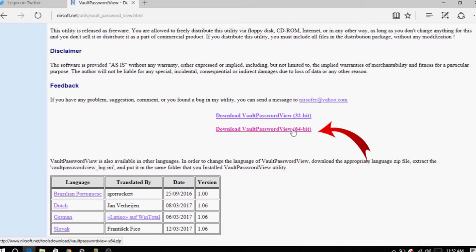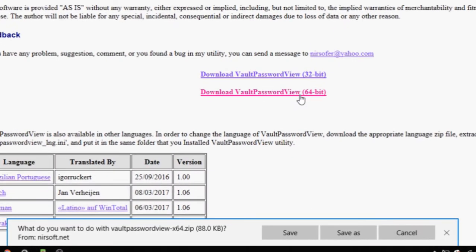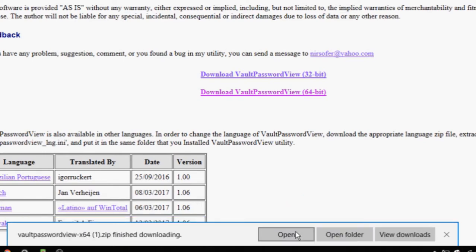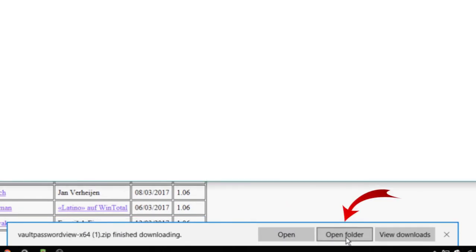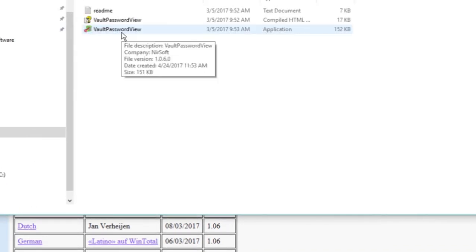Let me quickly show you how to get things done. First of all, download the zip file of Vault Password View software. Don't worry, you will find the download link in the description below.